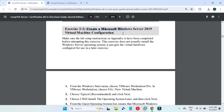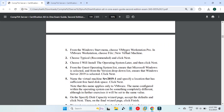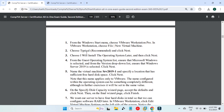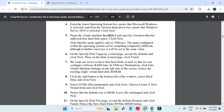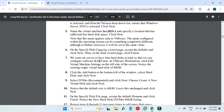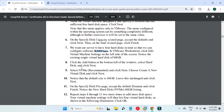Hello guys, welcome. This is going to be our first hands-on video for CompTIA Server Plus certification. In this video we will cover two exercises, which includes the installation of Windows Server 2022 or 2019. In the study guide they mention Windows Server 2019, but nowadays Windows Server 2022 is available, which is the latest one, so we will use the latest one.